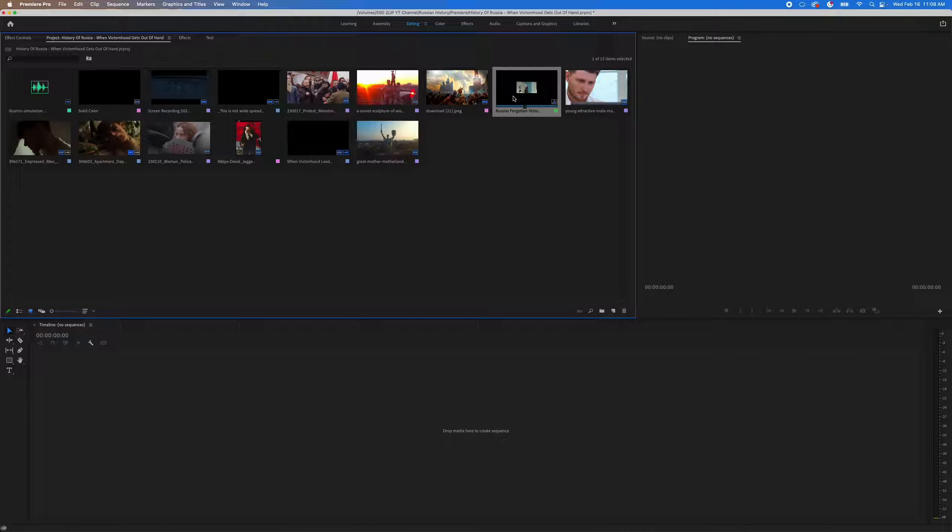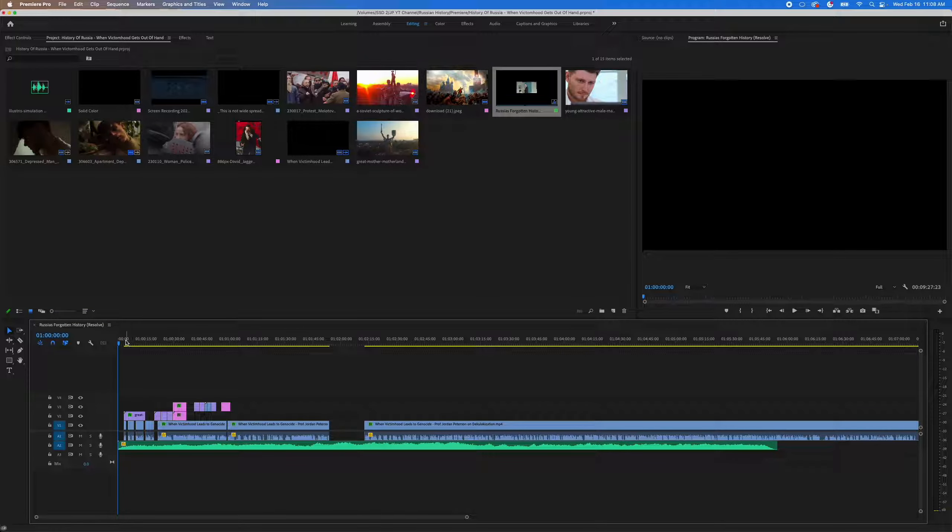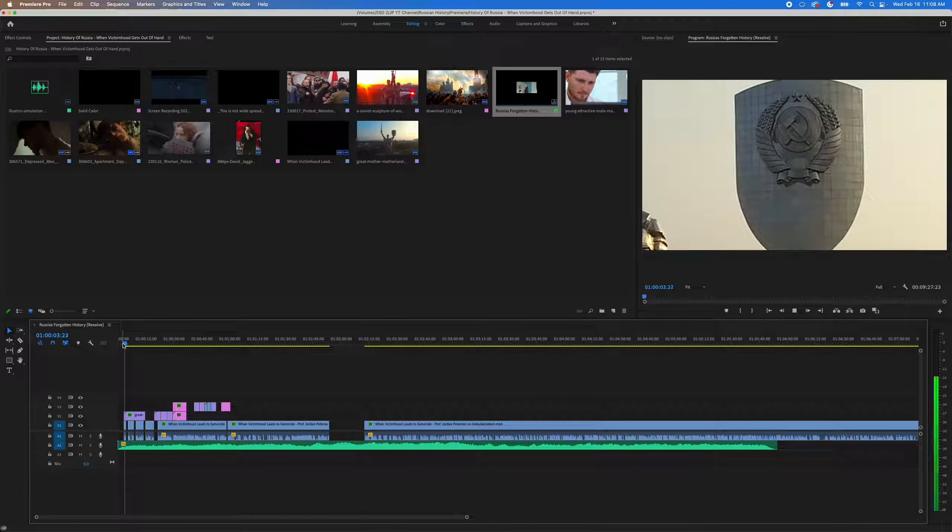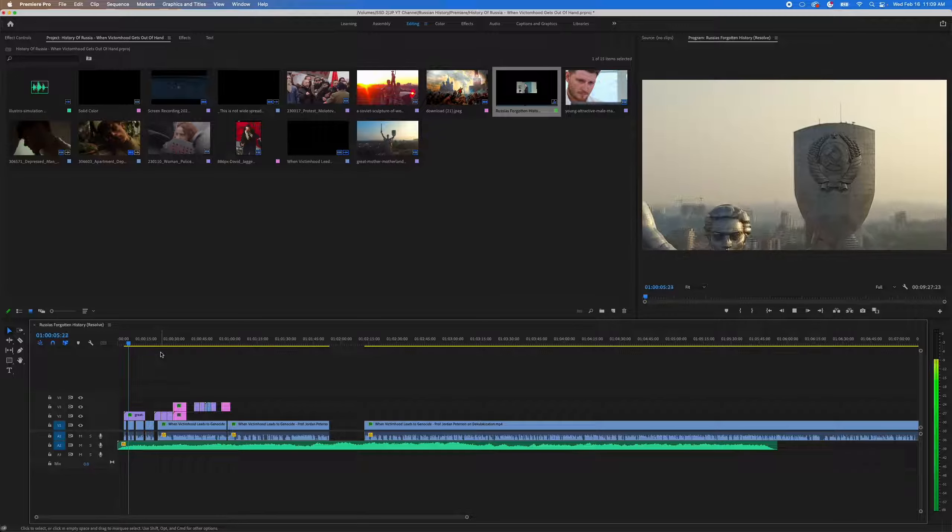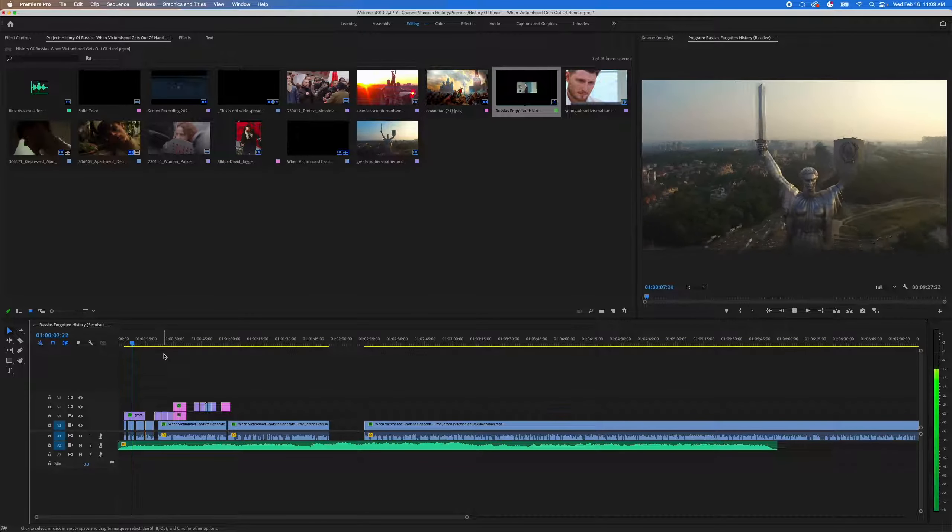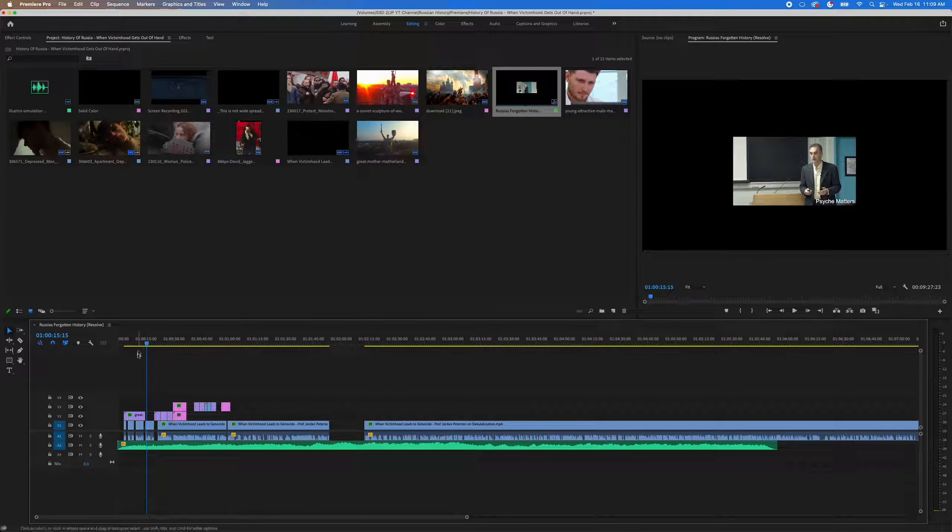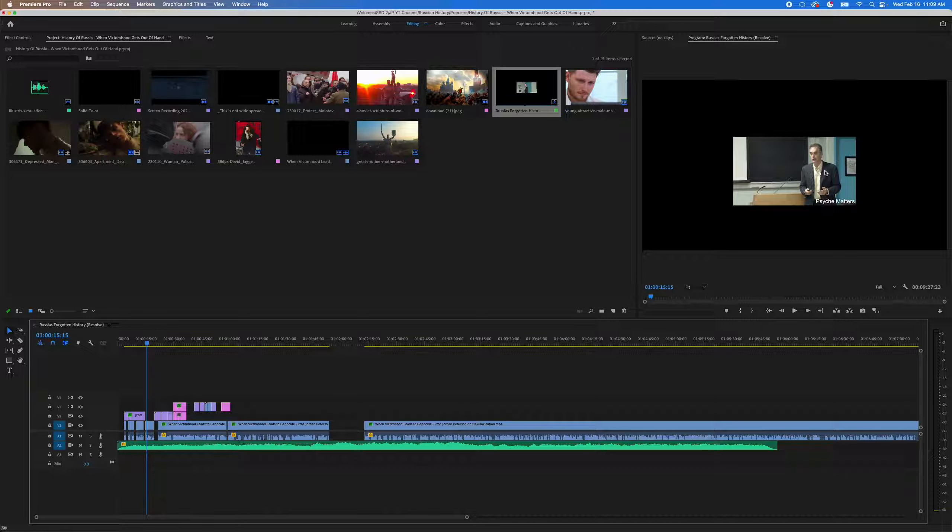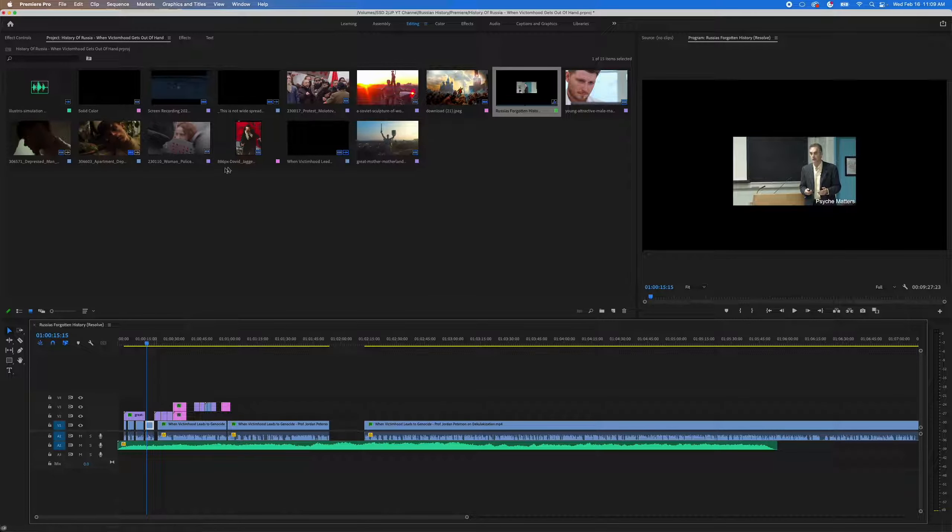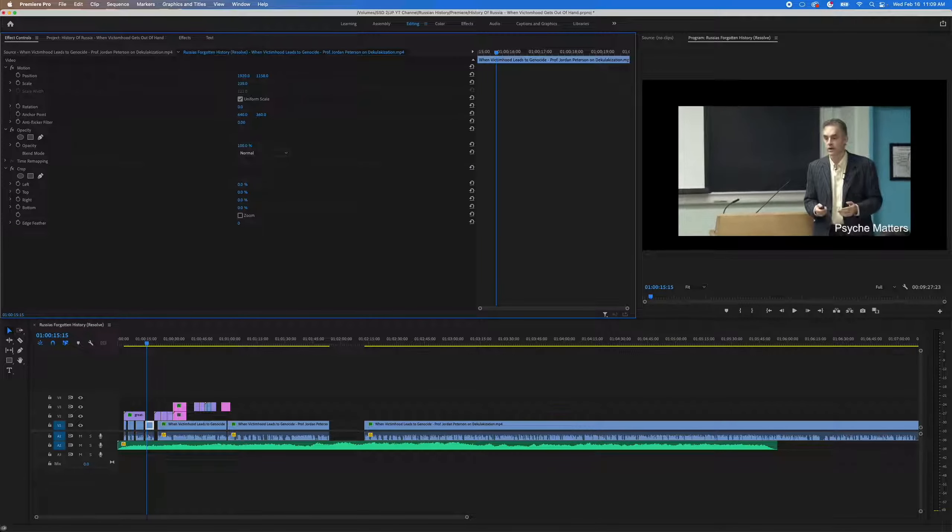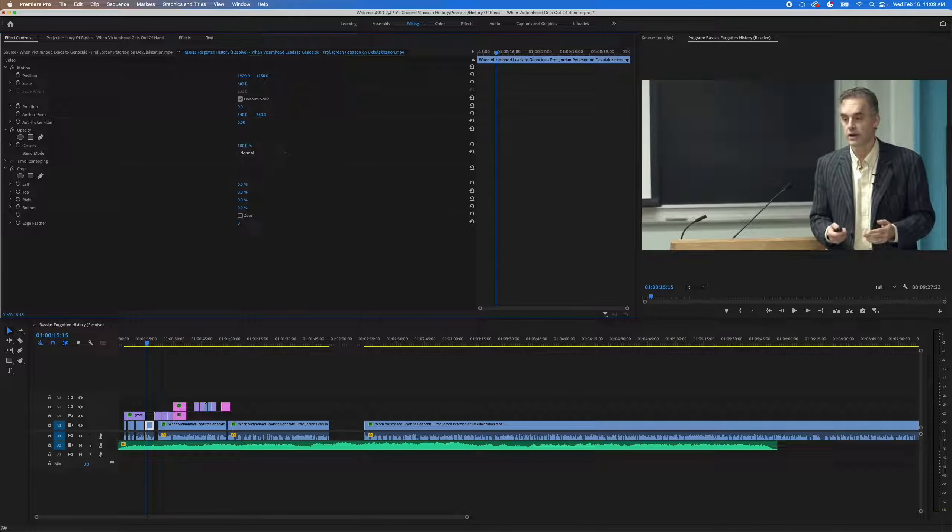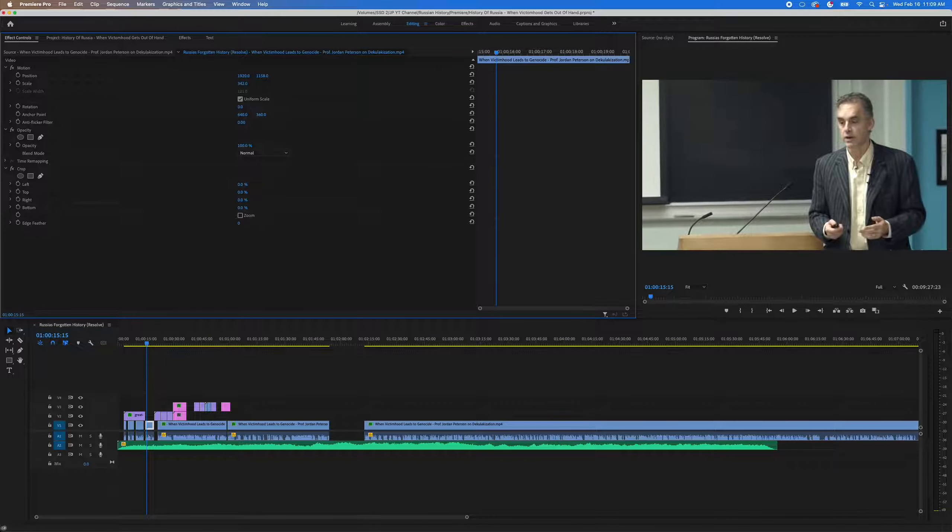And then we'll double click on it to bring our timeline up. But we'll notice here that some of these clips are a little bit too small. So what we want to do is make them bigger. So if I bring them up to about right there, that works.